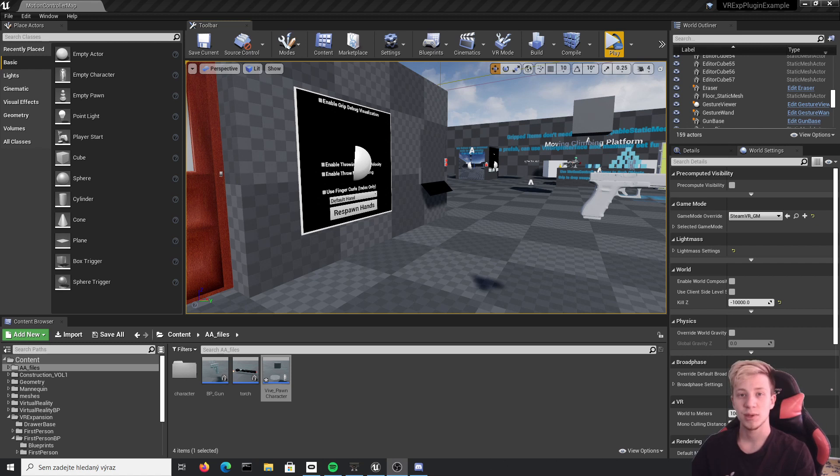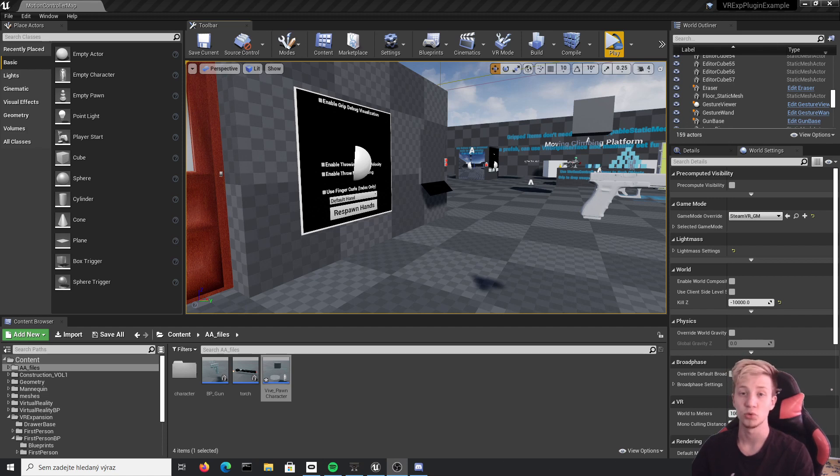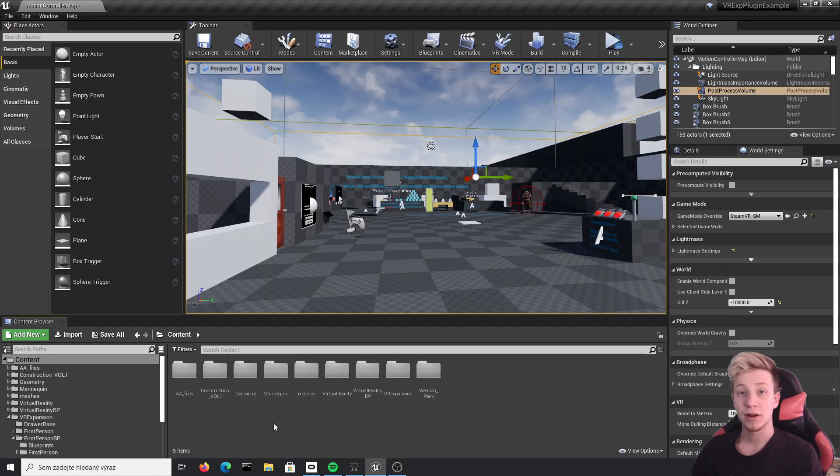For this video you will need VR expansion plugin, so if you don't have it, don't worry. I have a video that covers how to install it and also some other tutorials how to use it. So let's get to work.